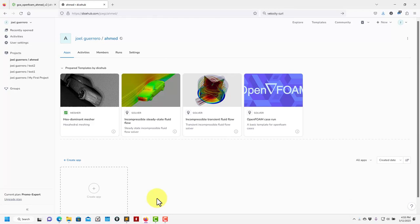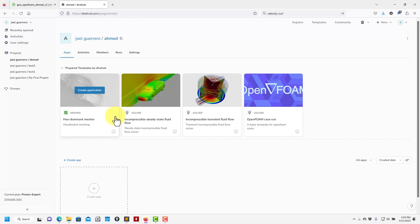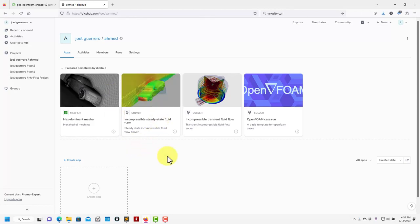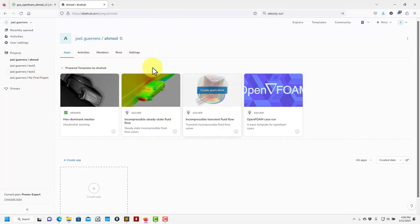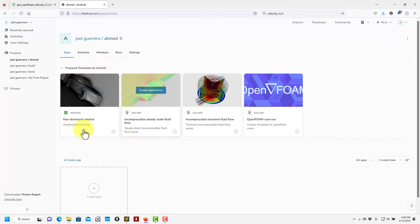We have the basic application: a basic meshing tool — SnappyHexMesh — a basic incompressible steady state, an incompressible transient, and then a general OpenFOAM case. The general case is the most flexible but requires creating dictionaries manually. For now, let's work with the straightforward workflow: create the geometry and then run the simulation steady state.